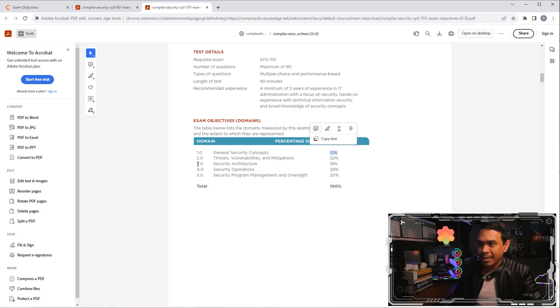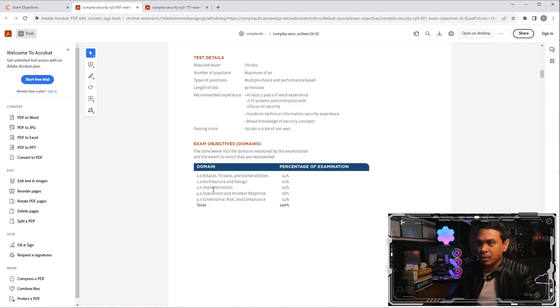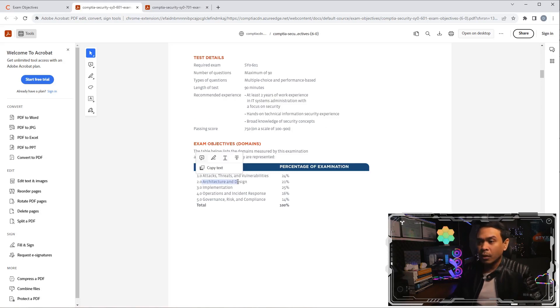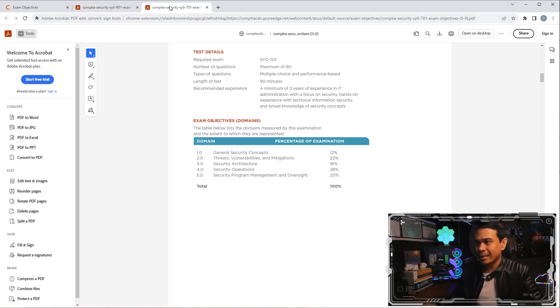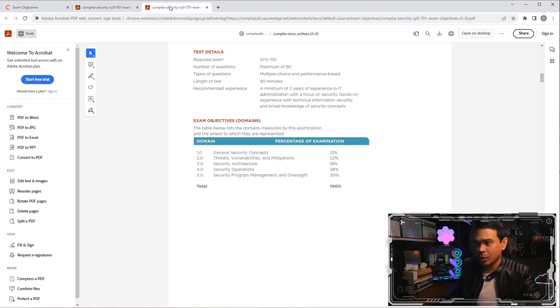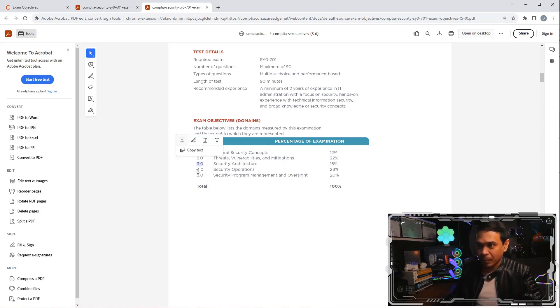Domain three is security architecture, which was the domain two of the previous 601 version. Architecture and design work hand in hand. Sometimes it is interchangeable as well. So, it's now domain three.